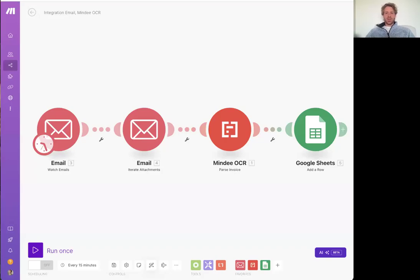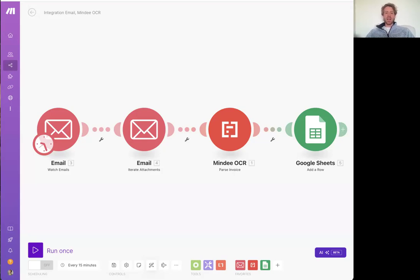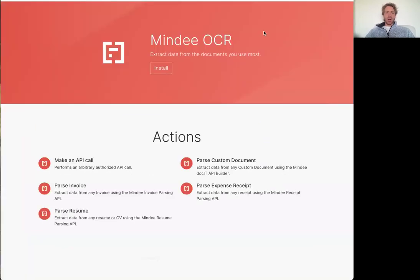Hey everyone, James here from Synergetic here again with another app for Make.com. This time it is Mindy, an AI OCR data extraction tool.